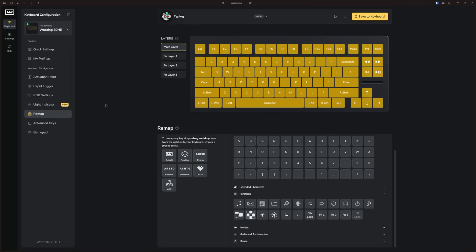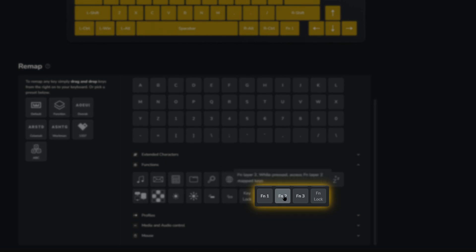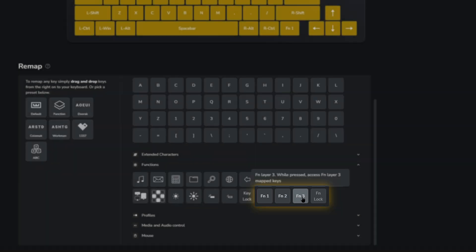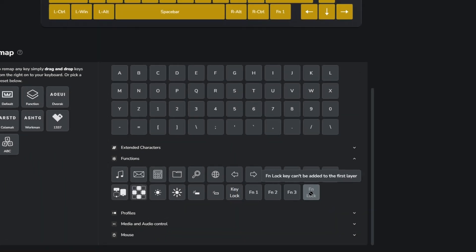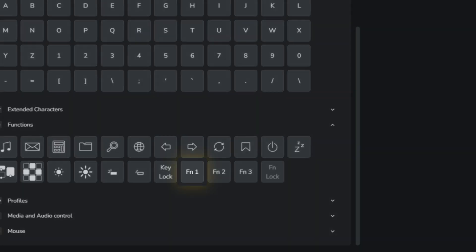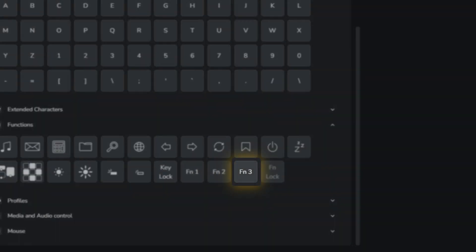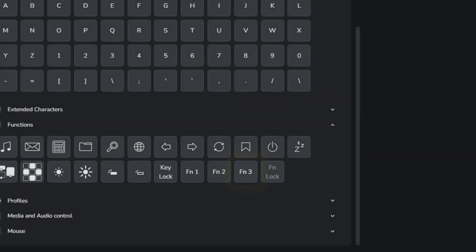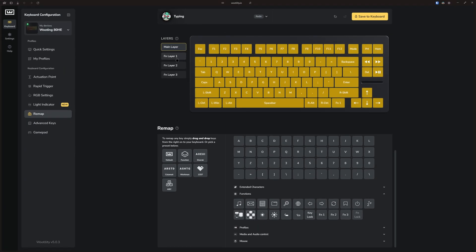In the character tab, you will notice the FN1, FN2, FN3, and the FN lock button. As expected, FN1 takes you to the first FN layer, FN2 to the second, and FN3 to the third. And these work as long as you hold them down. But the moment you release them, you are back on the main layer.